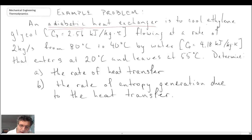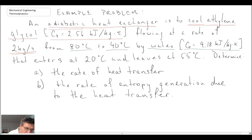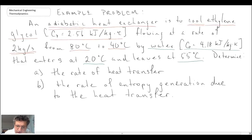We're dealing with two fluids. One is ethylene glycol, which is being cooled — we're given some property information and the mass flow rate of the ethylene glycol. It is being cooled by water, which enters at 20°C and exits at 55°C. The mass flow rate of water has not been given. The problem wants us to calculate the heat transfer from the ethylene glycol to the water, and then calculate the entropy generation due to the heat transfer.